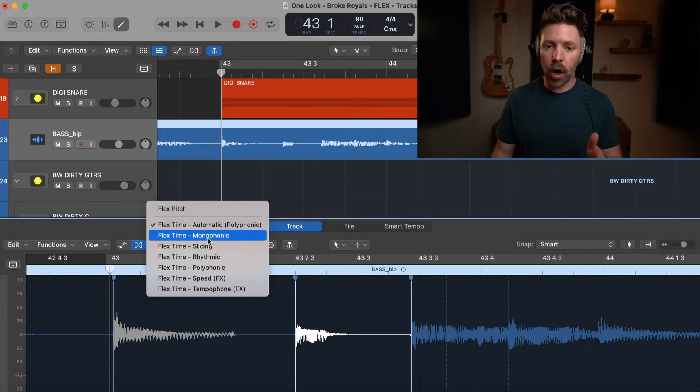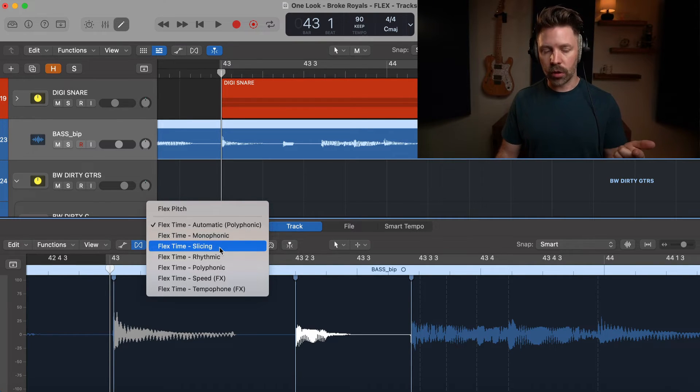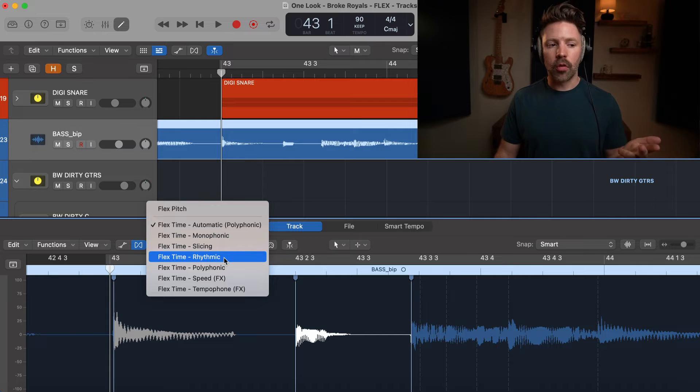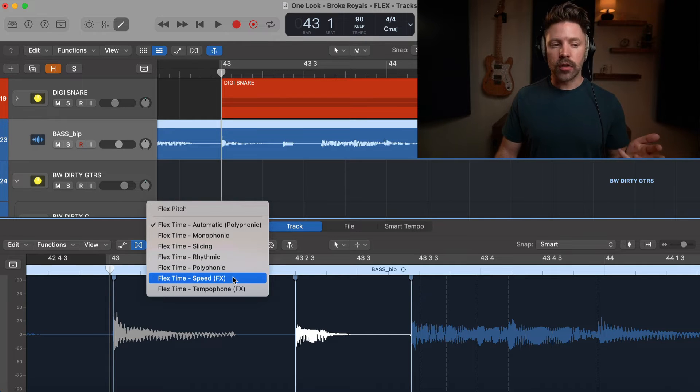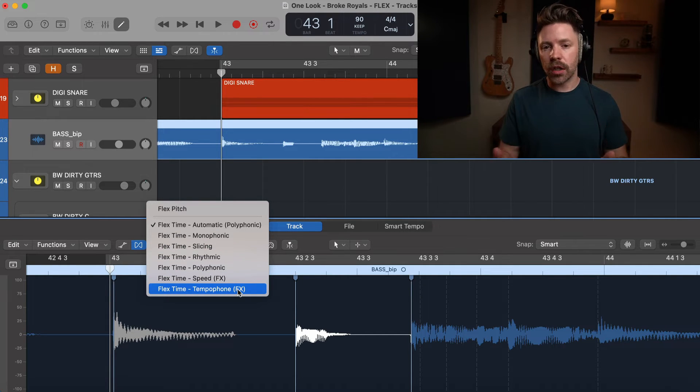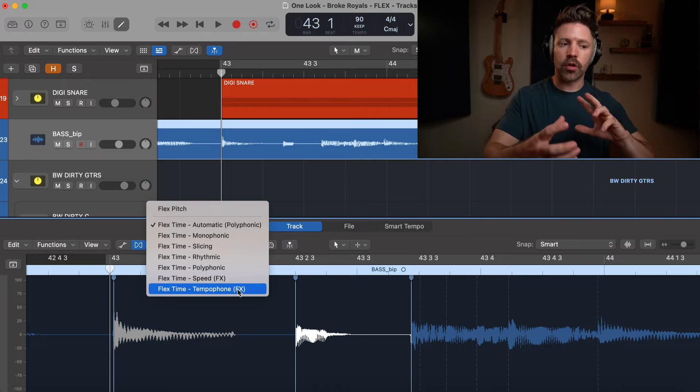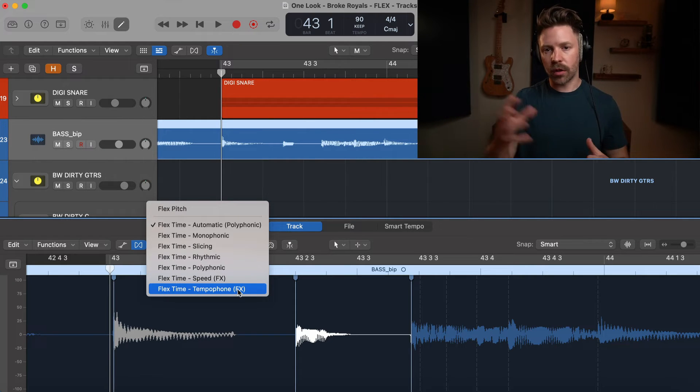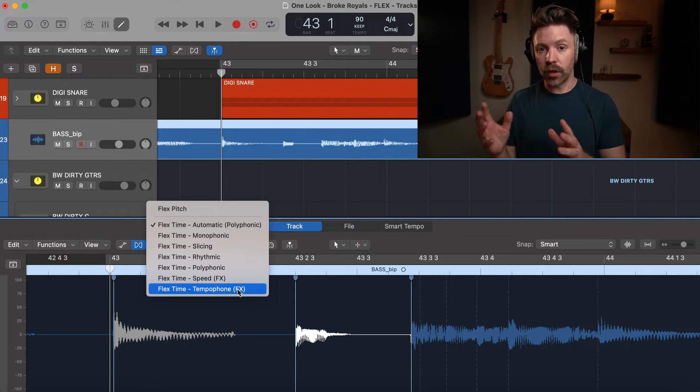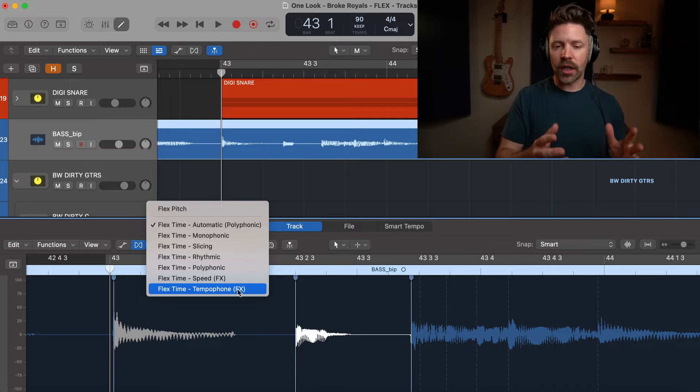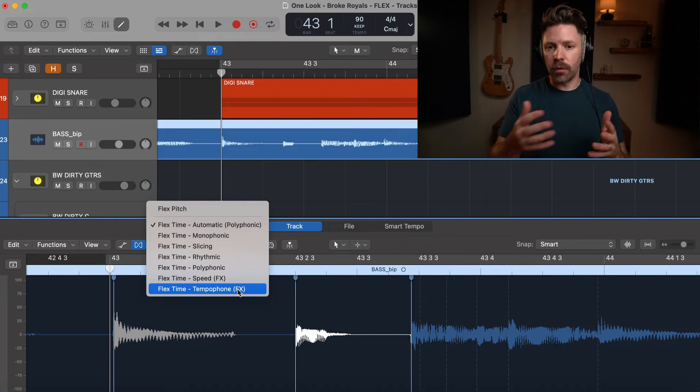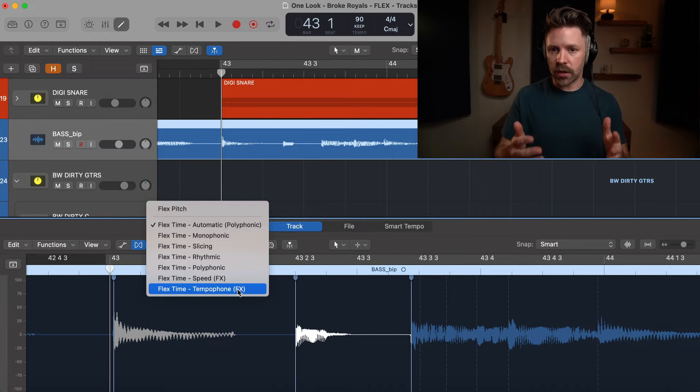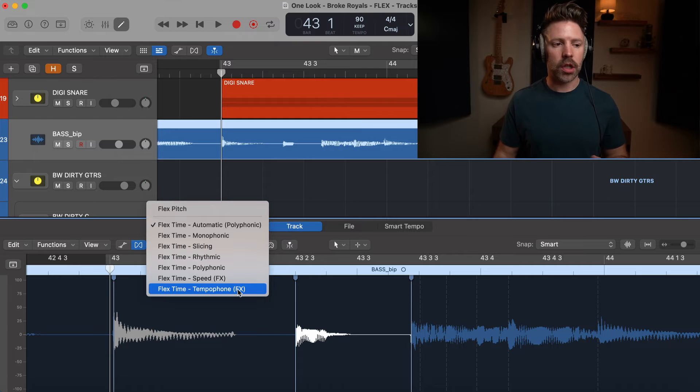There's four main modes of flex time: there's monophonic, slicing that we're currently looking at, rhythmic, and polyphonic. There's also speed and tempophone—we're not going to cover those in today's video because they're really creative uses of flex time that could have their whole videos. For the sake of time, we're just going to focus on the main four, which are the main four you use for basic audio editing for most music production.